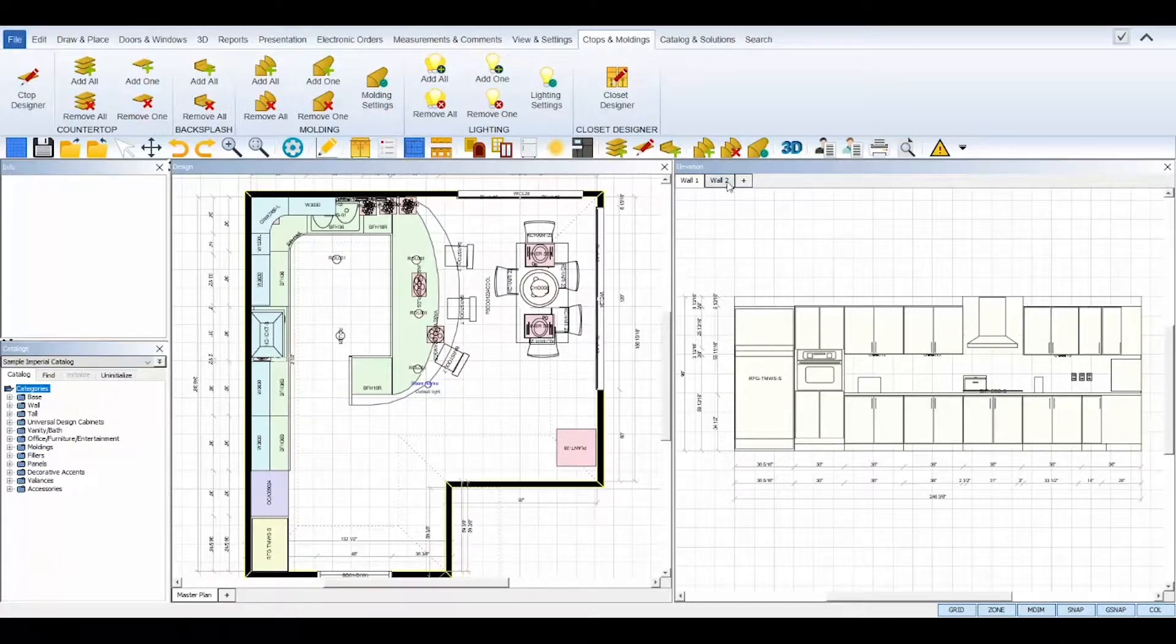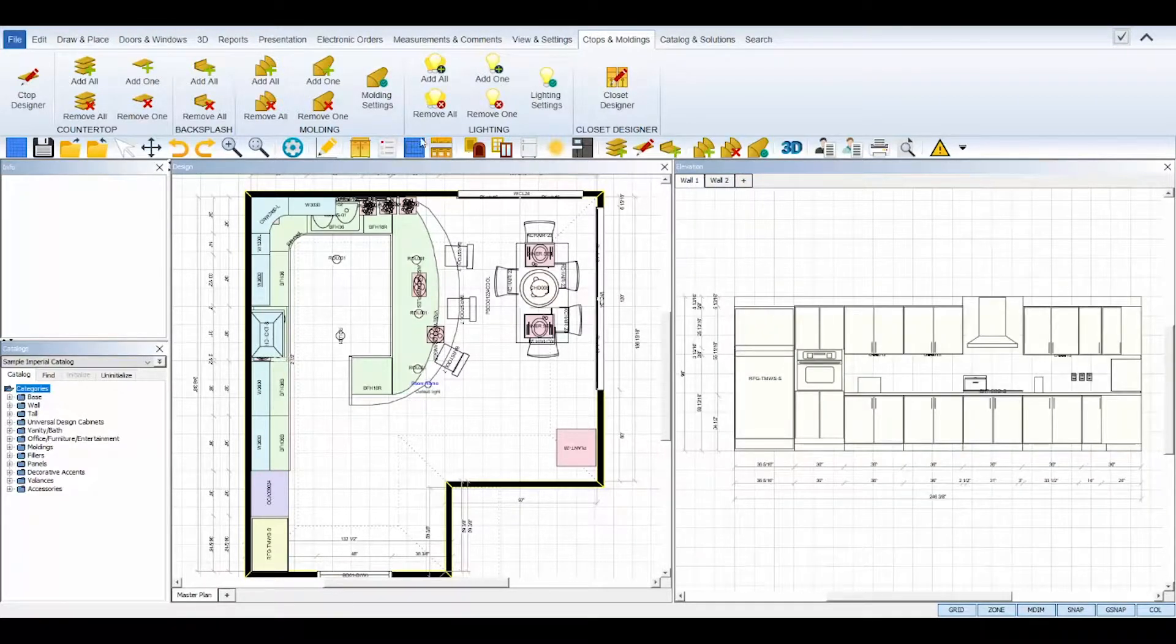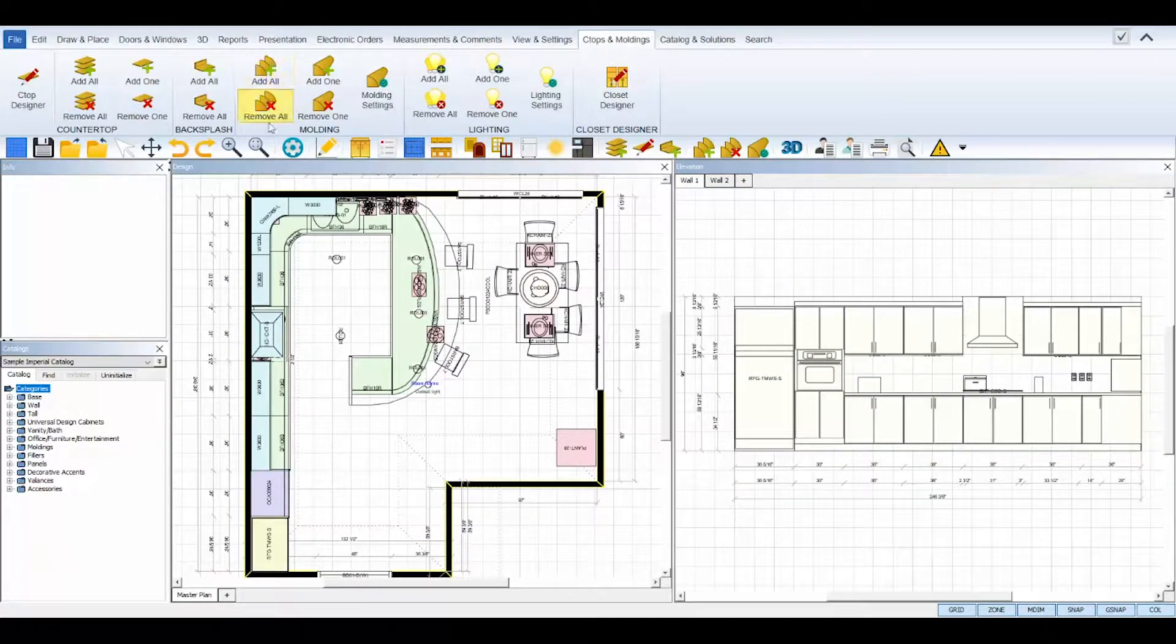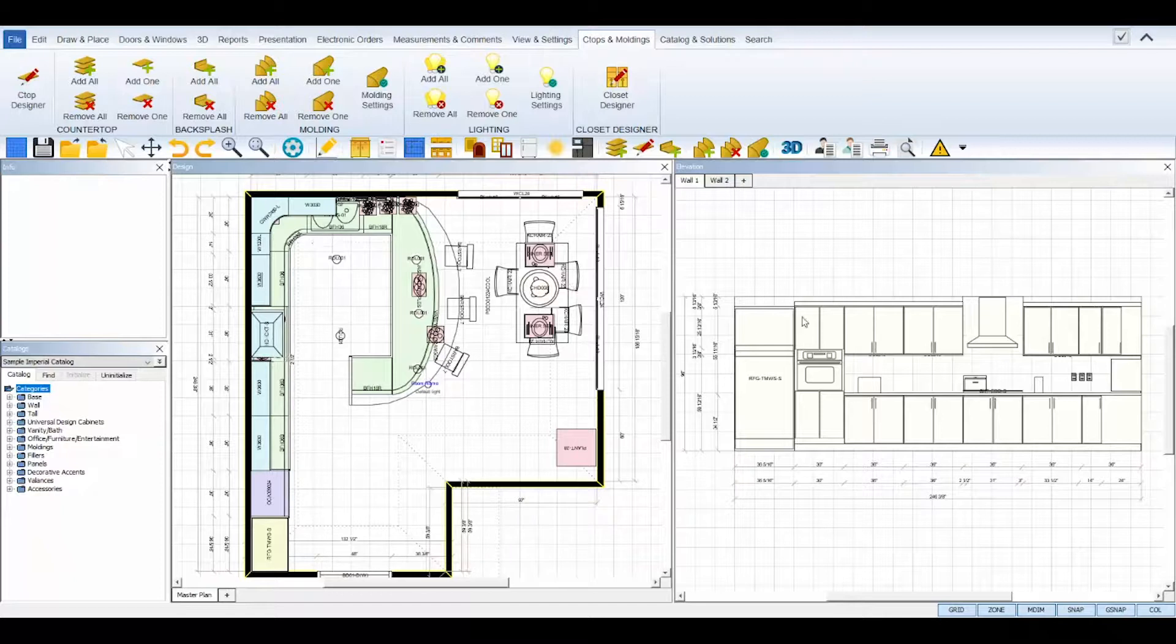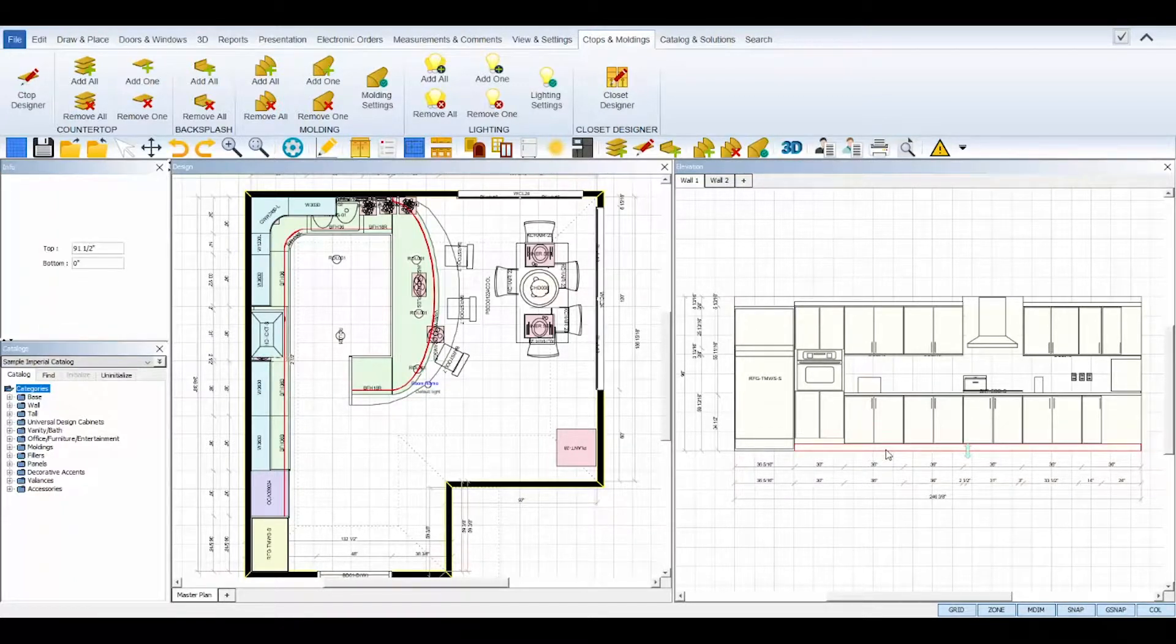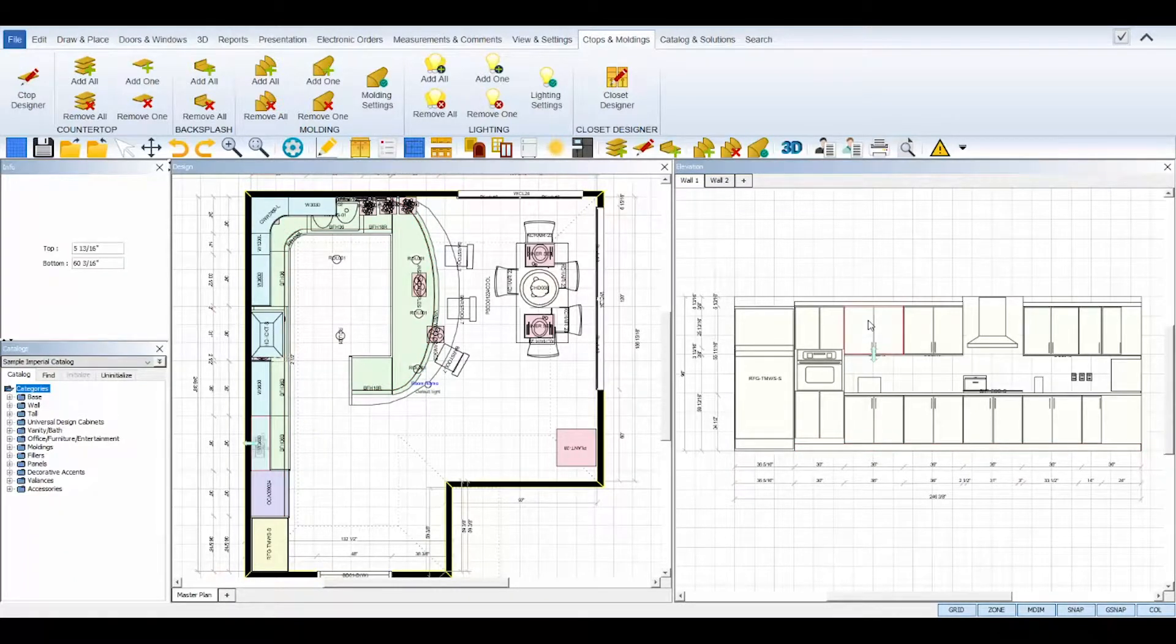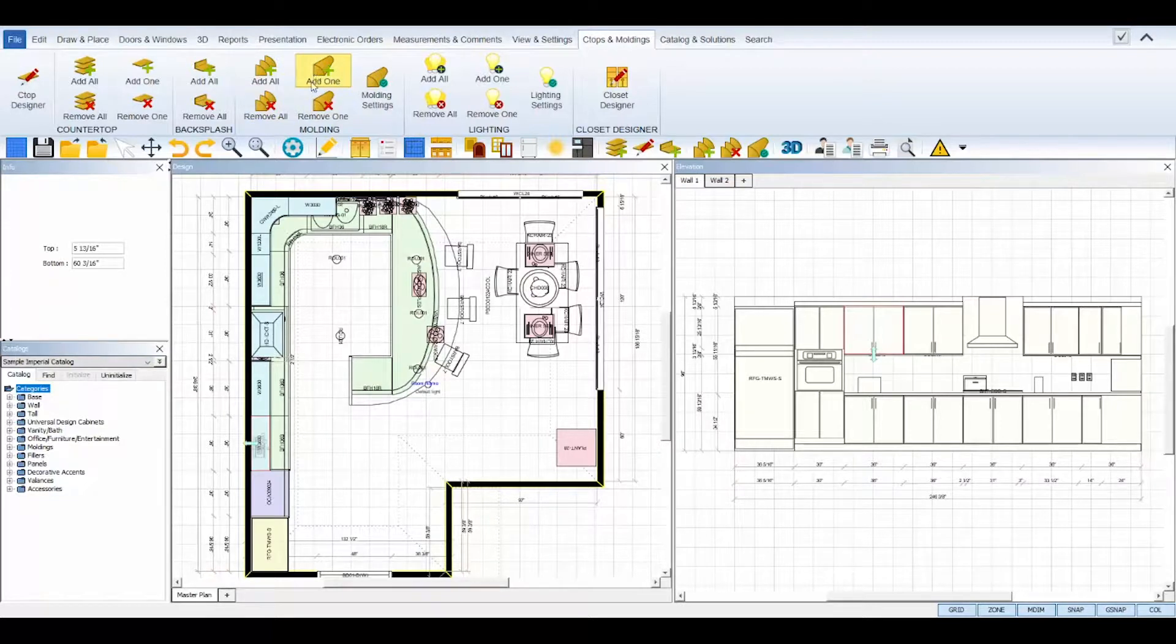Use your elevation views to check and make sure everything placed properly. If you wish to remove or add just one molding or molding lighting to or from a certain cabinet, simply click on the cabinet to select it and then click on the Add One or Remove One icons.